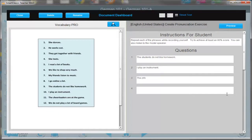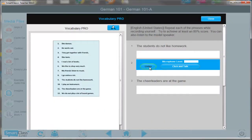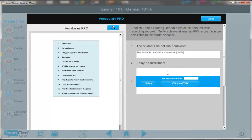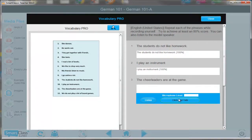Let's preview what the students will see. The student can click on the Listen button first to hear the proper pronunciation. The student must then select the button Click and Talk to record their voice. Once they're done recording, they need to re-click that button. Once the speech recognition tool evaluates the student, a percentage will populate after each sentence — in this case, 100%.